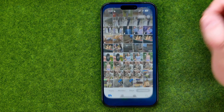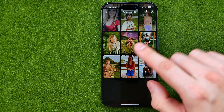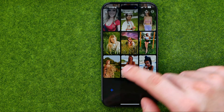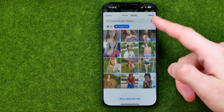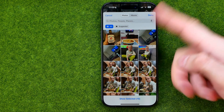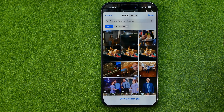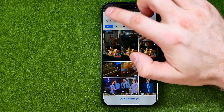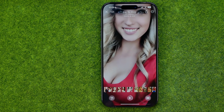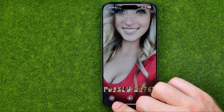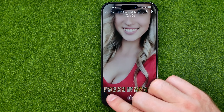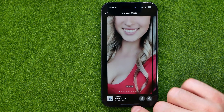First, we are able to add more photos to that memory. To do that, tap here and you will see all of your photos in that particular memory. To add a new one, just tap here and then select a photo from your camera roll.